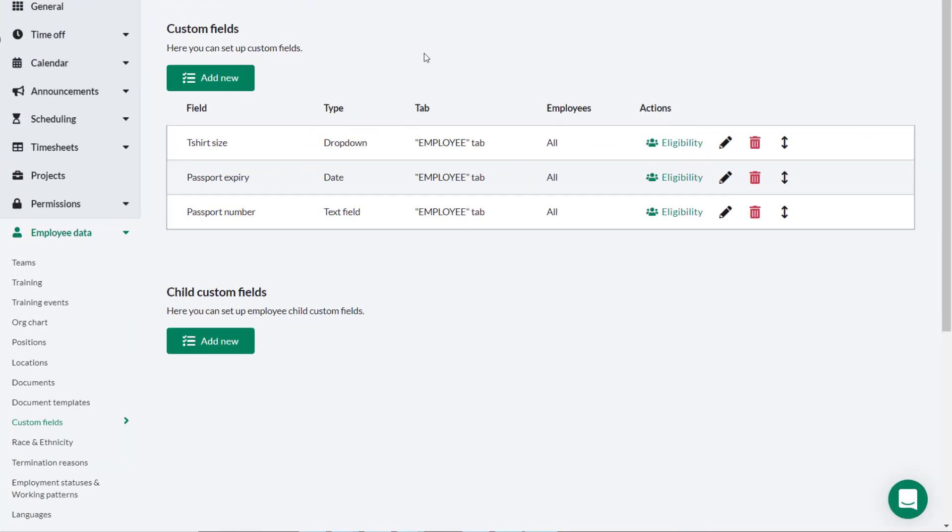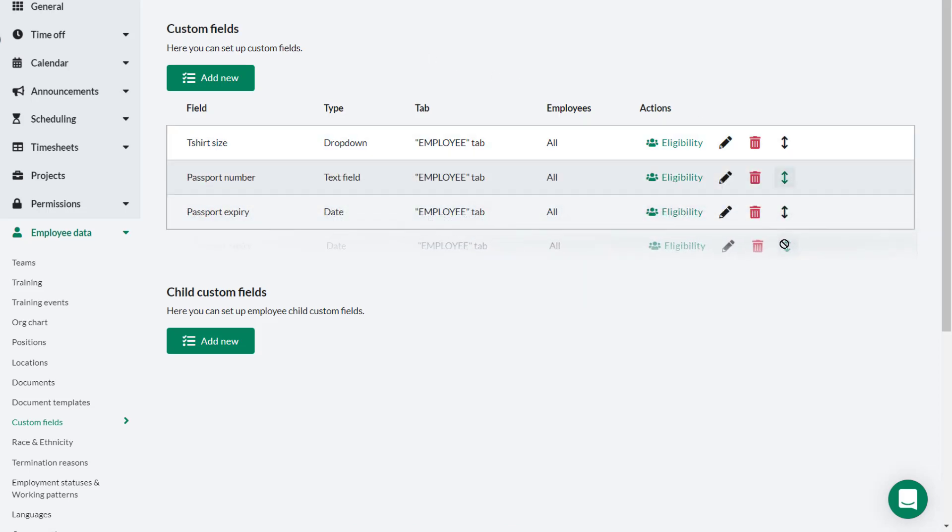If there are a number of different custom fields and you need to reorder them these can be dragged and dropped into order.